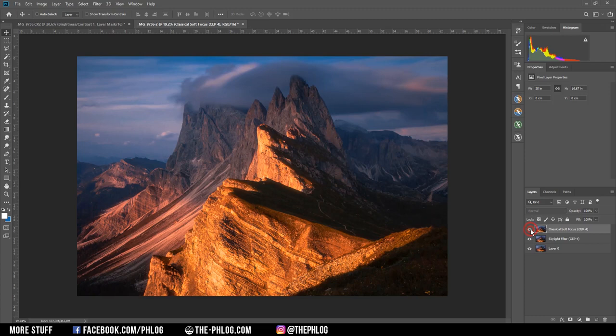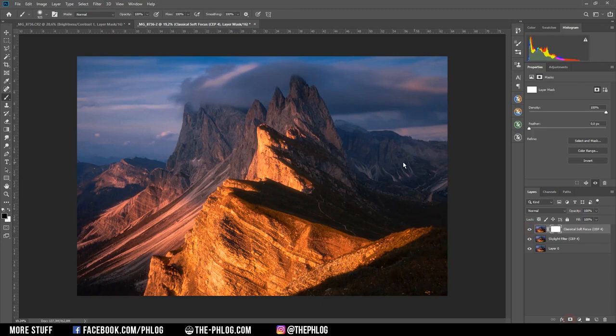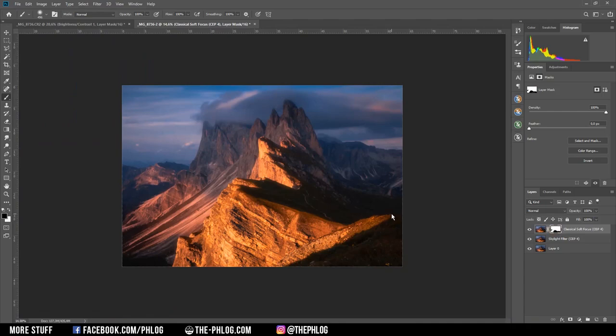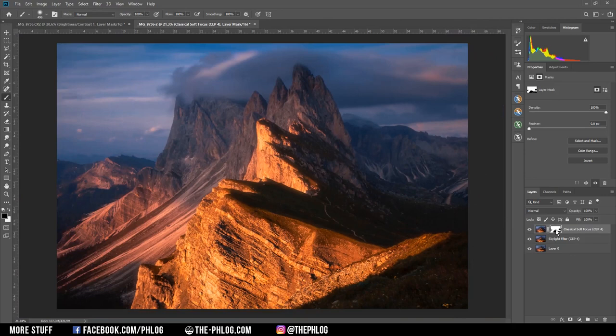And since I don't want to have this over the whole image, I am going to apply a layer mask. And then I am grabbing a black brush. And then I want to brush out certain areas. For example the foreground. And maybe also this little forest right here. And then some parts of this darker area.